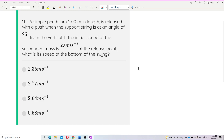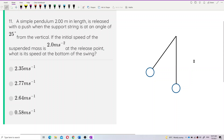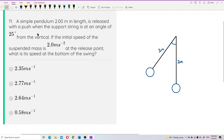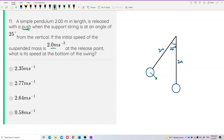Let us first draw out the diagram. The string is 2 meters in length, and the angle is 25 degrees from the vertical. The mass has an initial speed of 2 meters per second — it is released with a push — so it has an initial velocity of 2 meters per second at the release point.